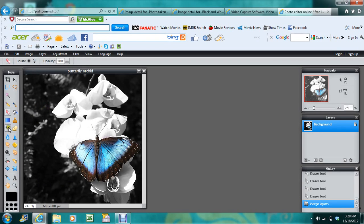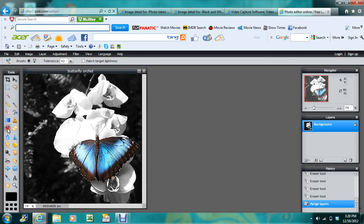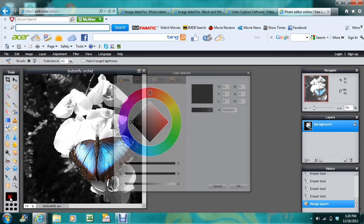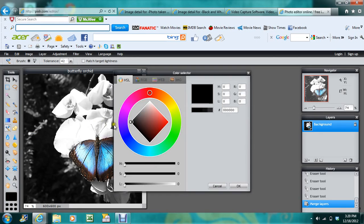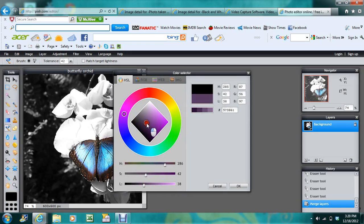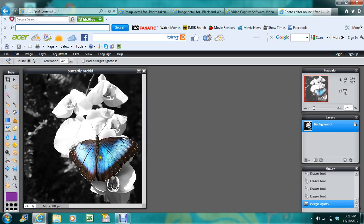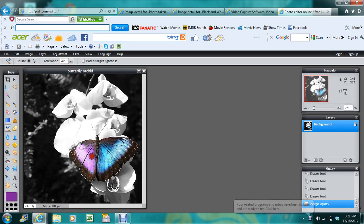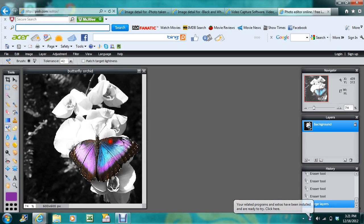But if you want to make that butterfly, say, purple, you're going to use this tool right here, the color replace tool. We're going to make it purple - any kind of purple. And there, instead of a blue butterfly, we now have a purple butterfly.